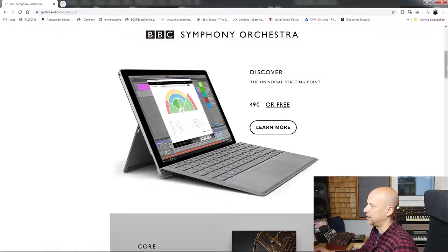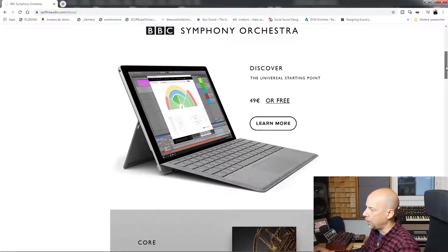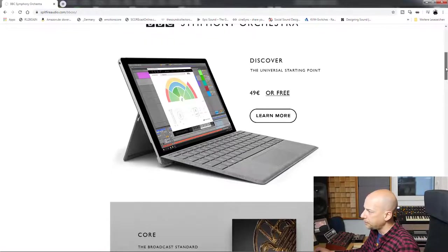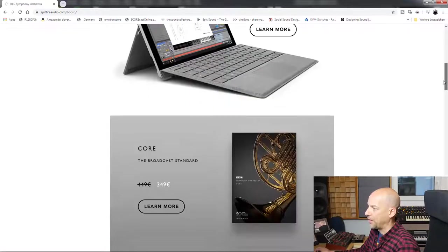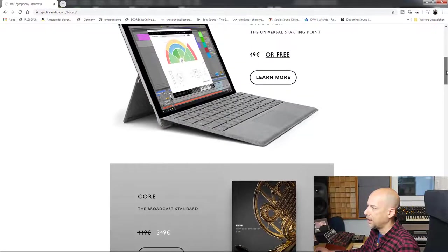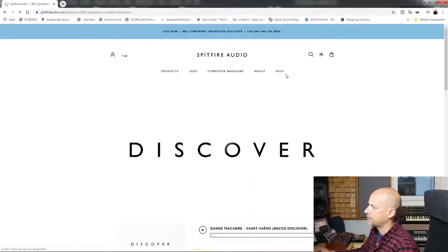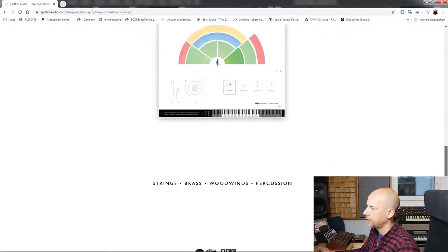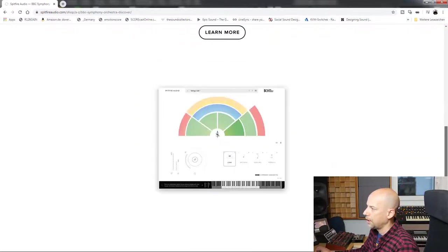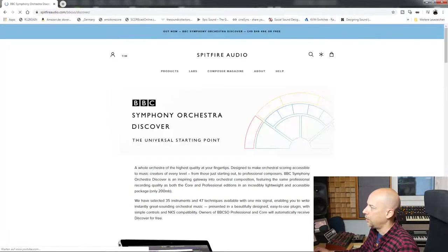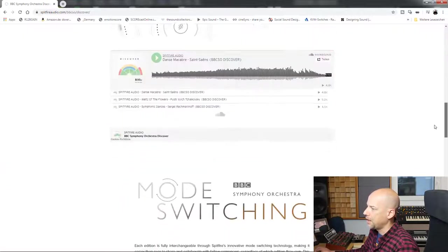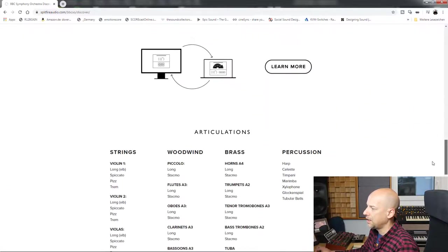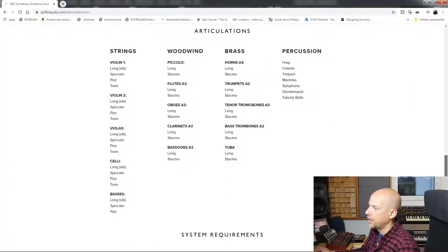I guess it's nearly the same in dollars, so we'll have a look at this later. Yeah, let's learn more. Here we can see the instruments.